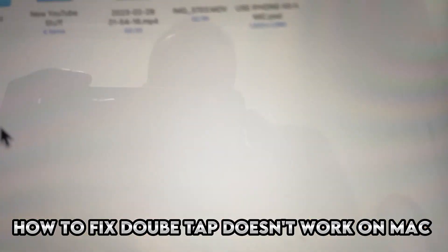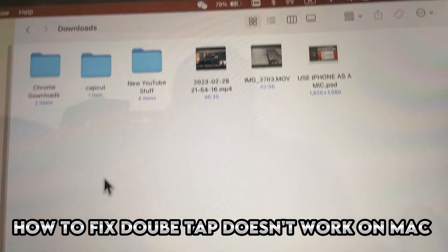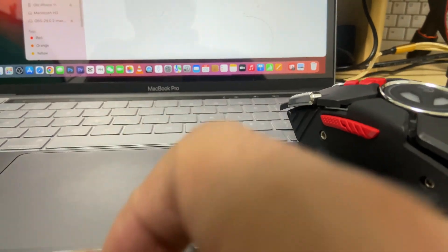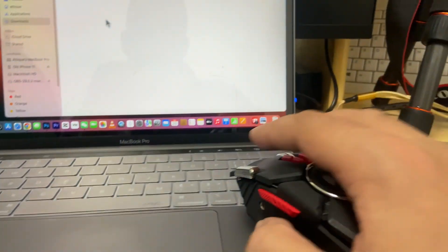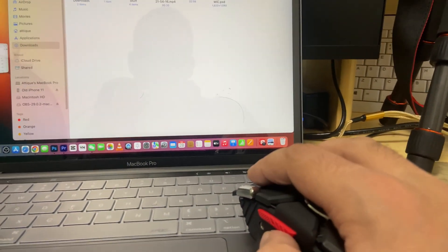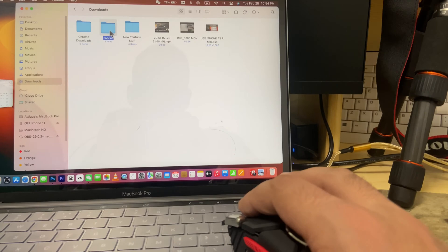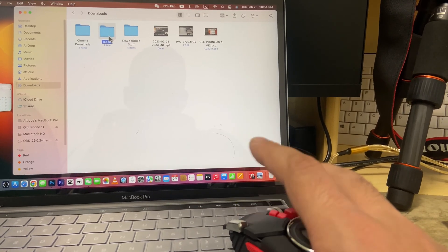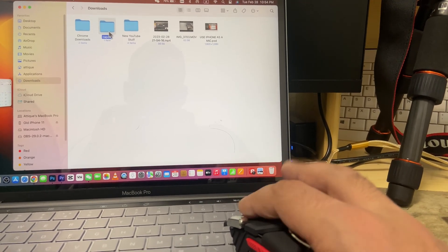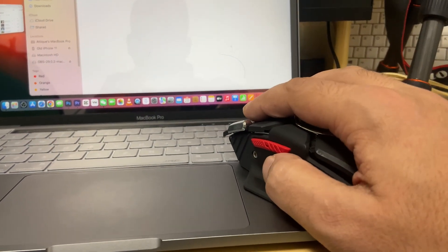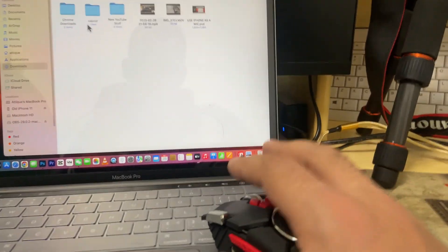There are a lot of folders here. This is my external mouse and this is the internal MacBook mouse. If I double-click with the external mouse, it doesn't open. But if I go to the trackpad, it opens. I have done some settings for the trackpad.